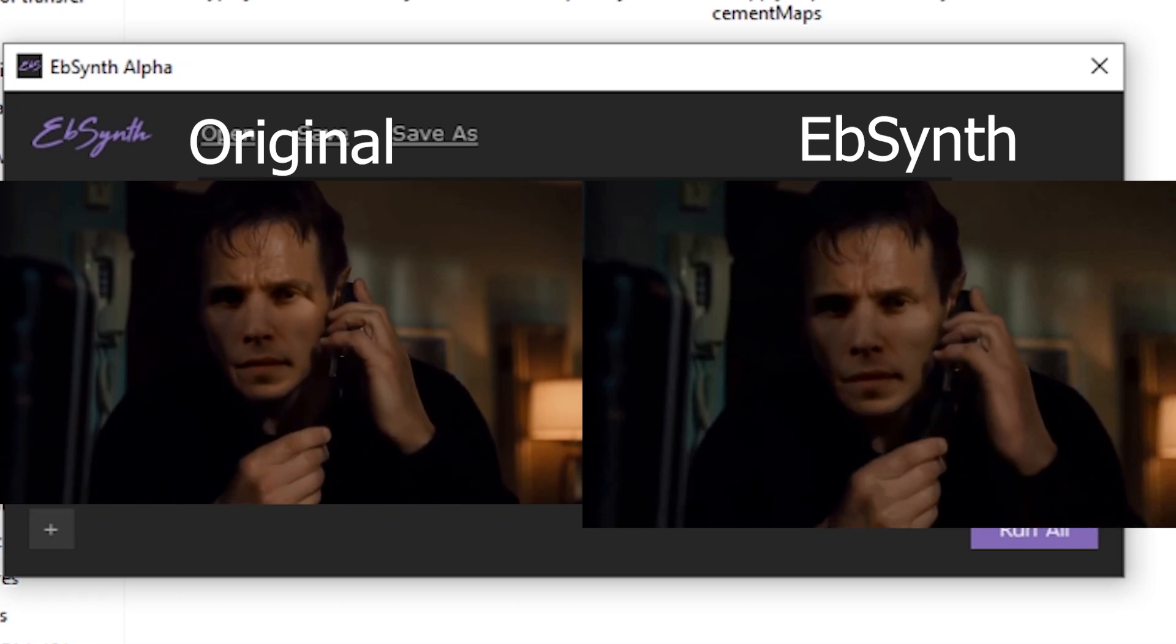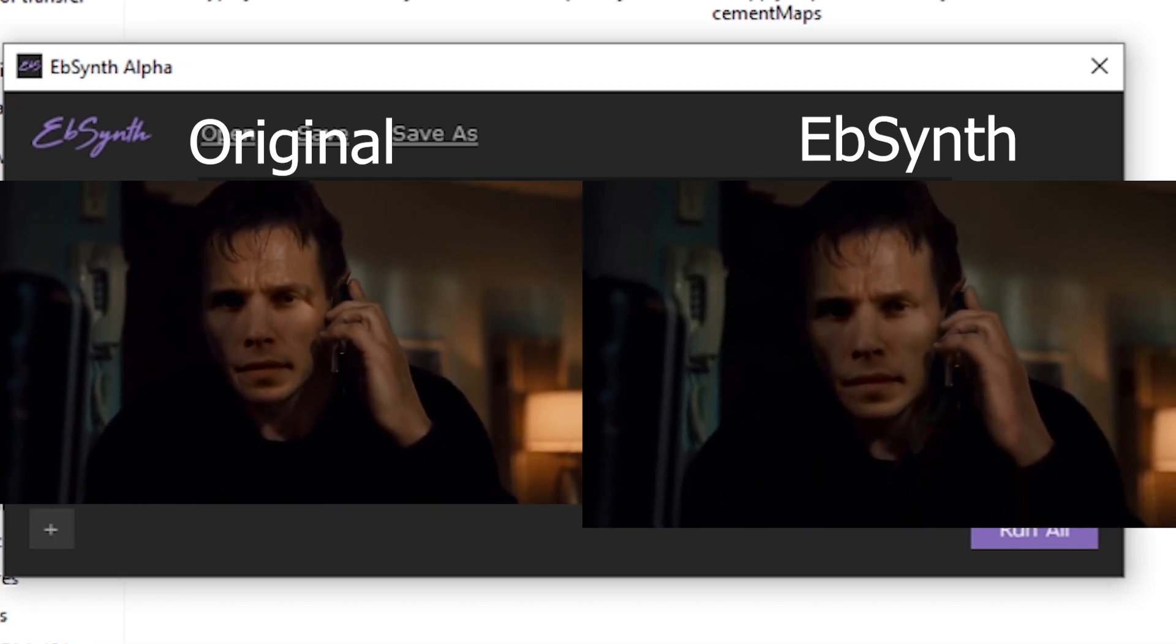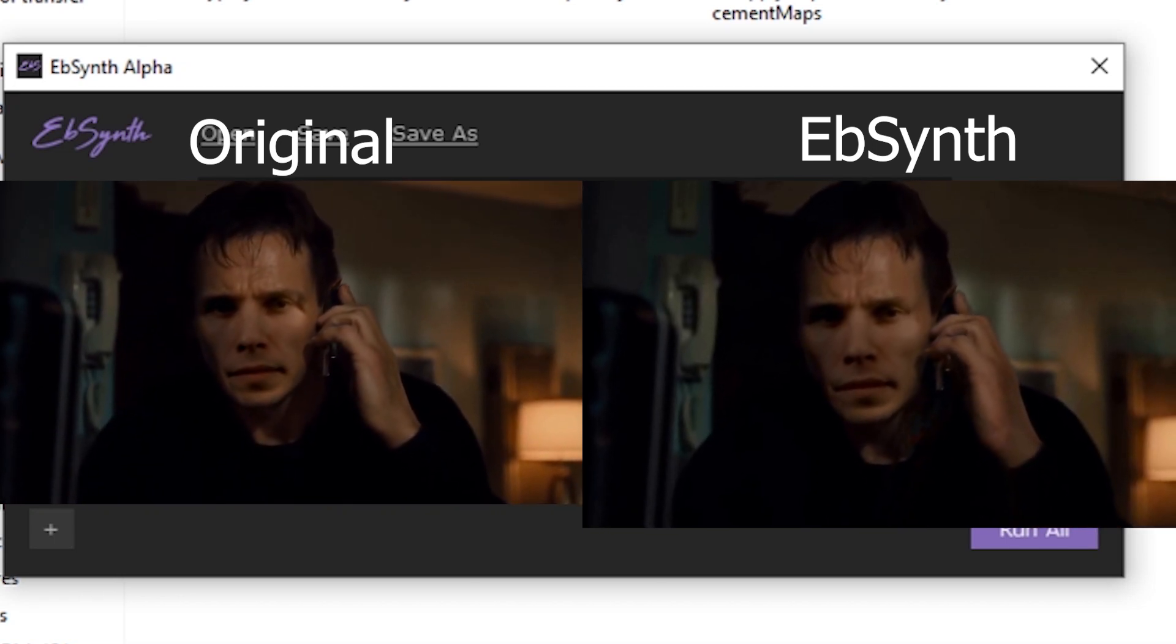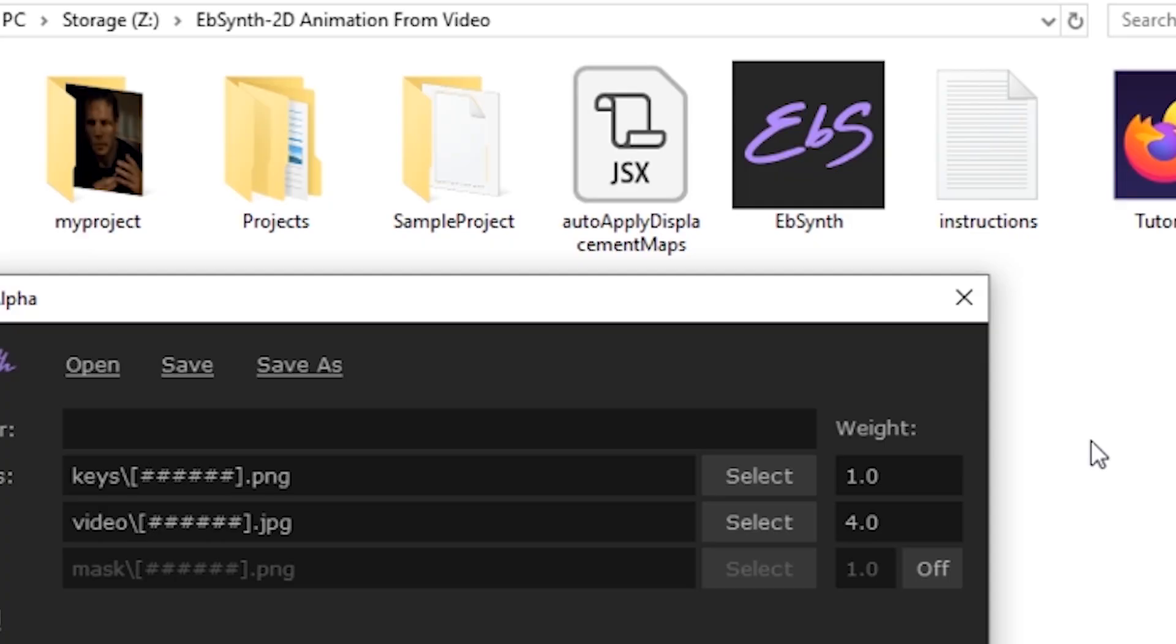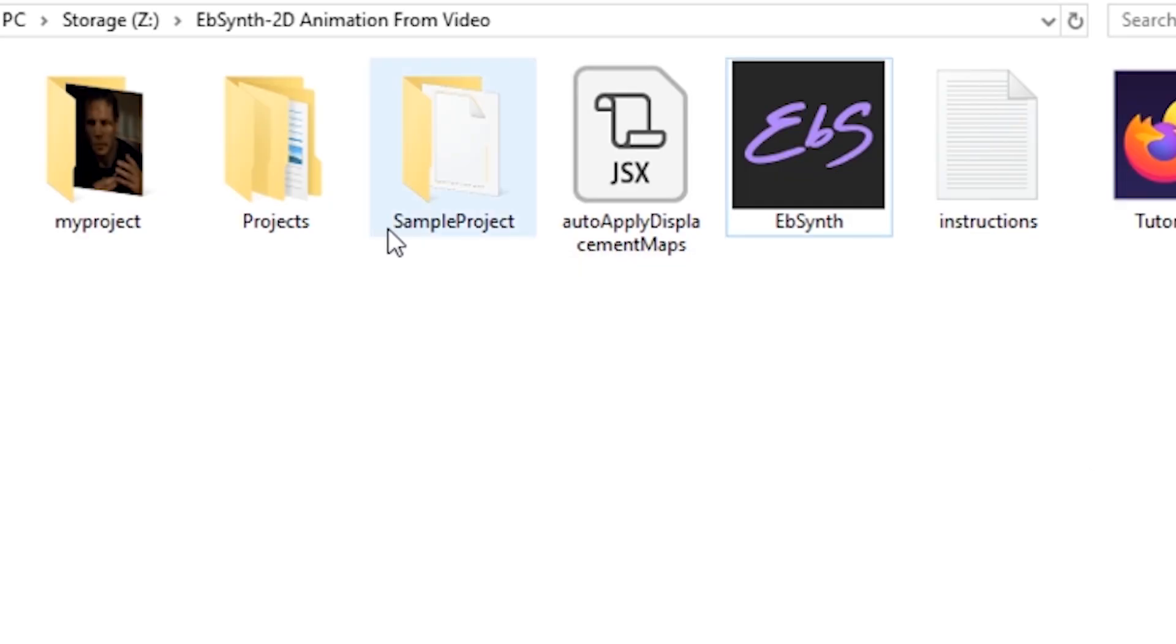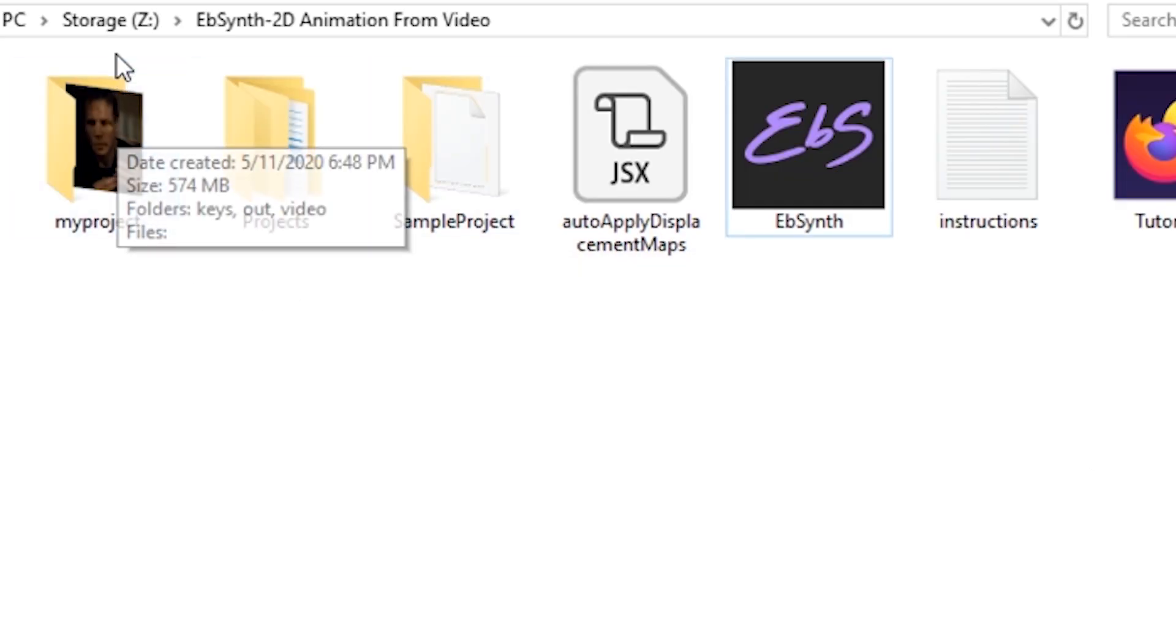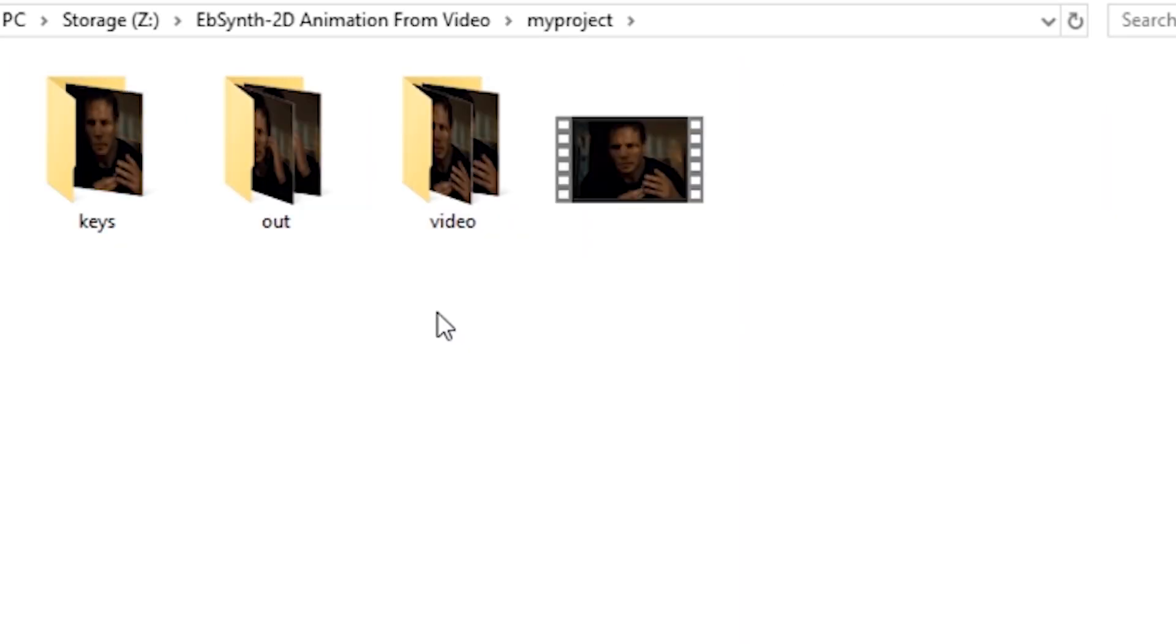Hi there, this is going to be a very introductory tutorial on how to use Ebsynth, the alpha version. In my example, I'm going to be using it with my Deepfake Lab project. I won't be showing you how to use Deepfake Lab, that might be for another video. For this one, I just have the end result and we're going to use Ebsynth to improve the quality of the result.